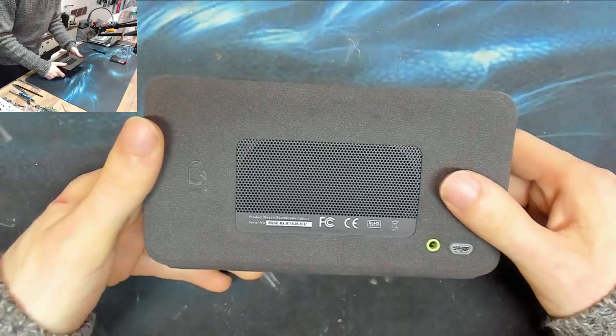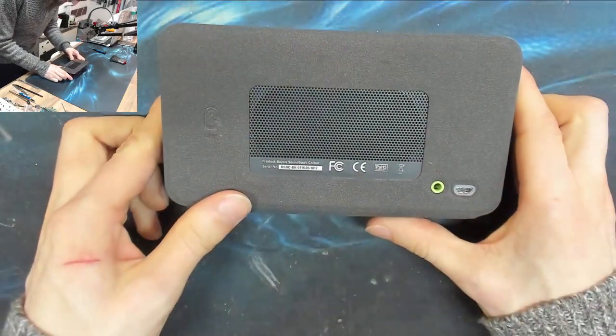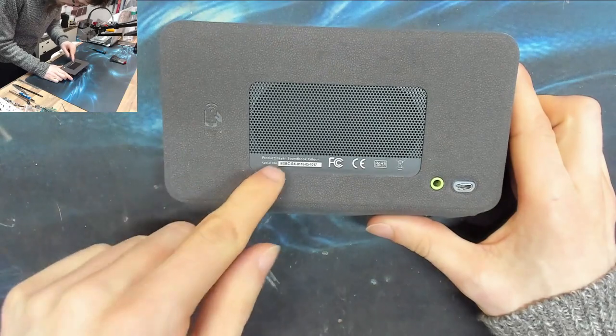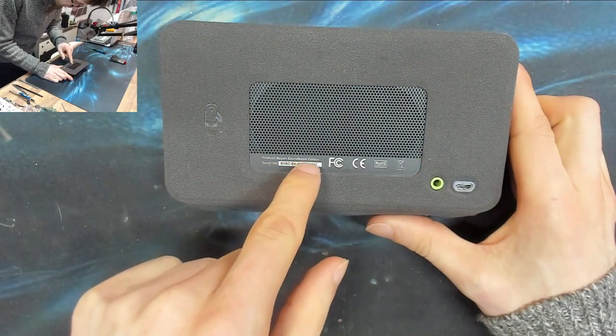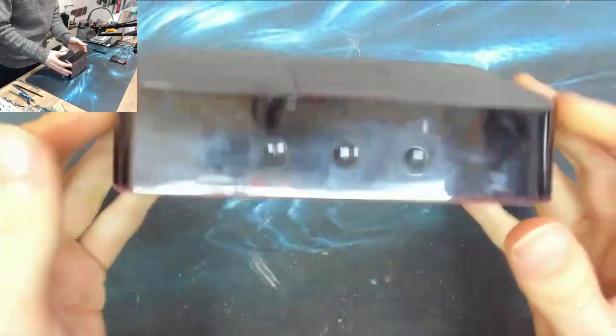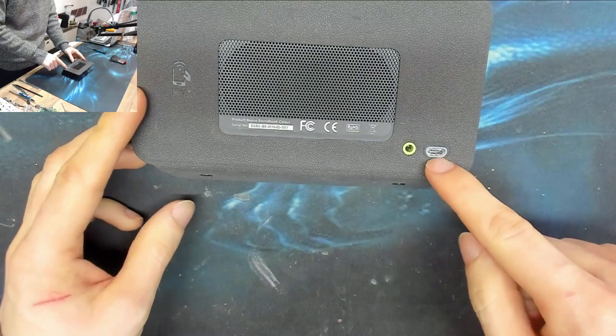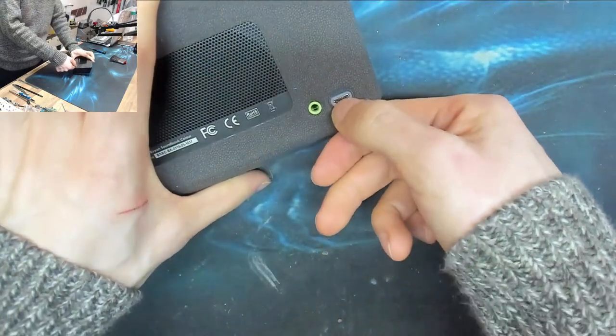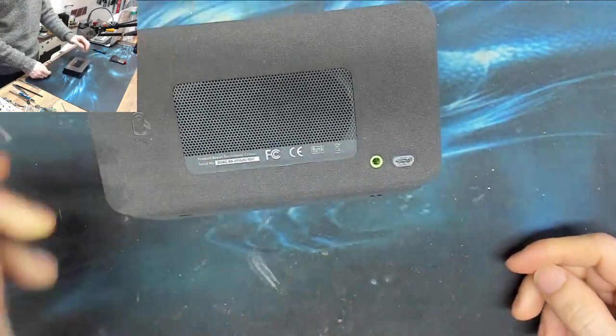Hello interwebs, welcome to Let's Fix Computers and Stuff. This is a Bayan Soundbook Color. It's a Bluetooth speaker with a USB connector on it because these things always break.